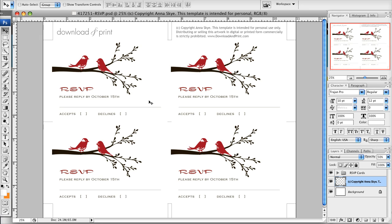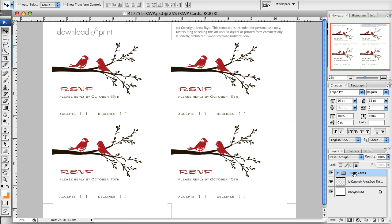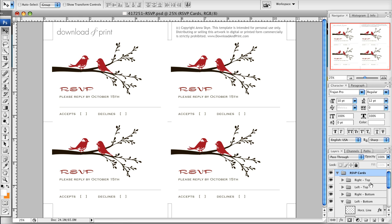What you'll notice is it's just like the invitation template in that I can change all of the colors of the birds and the branches. And if I go over here to my layers panel on the right side and I expand this folder called RSVP cards, you'll see a right top, a left top, a right bottom, and a left bottom.